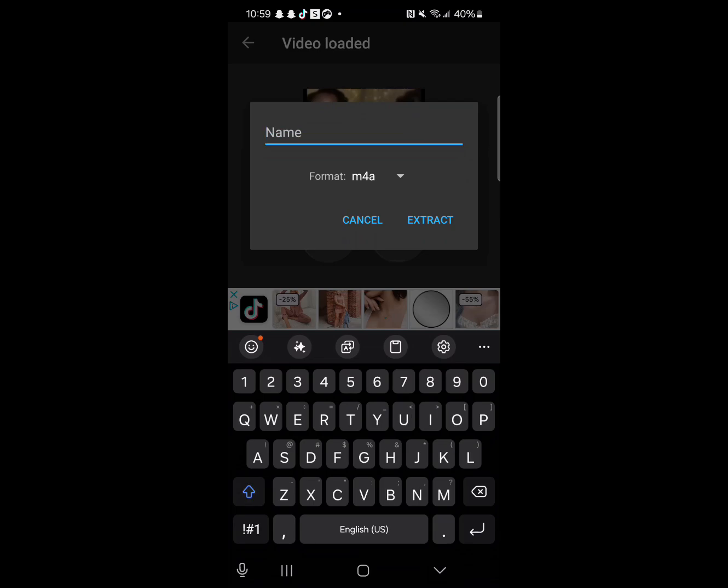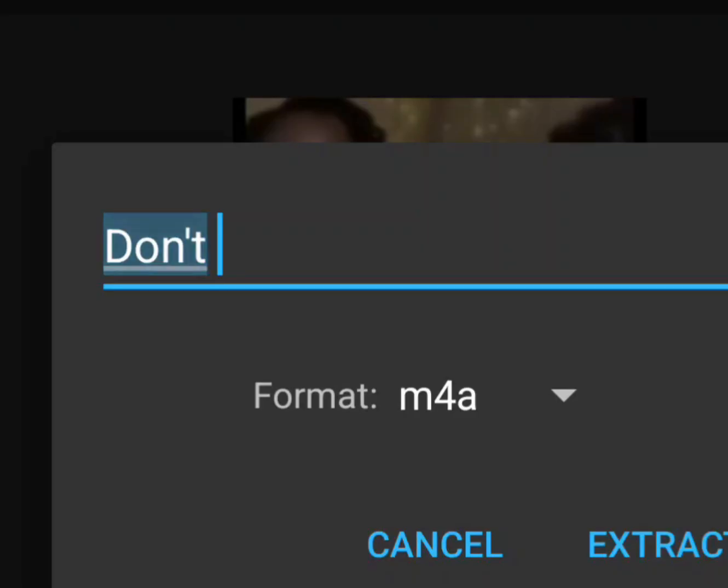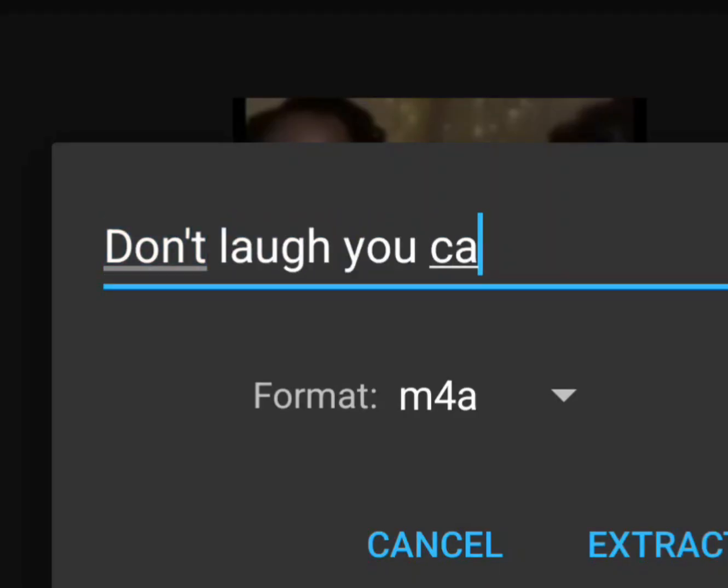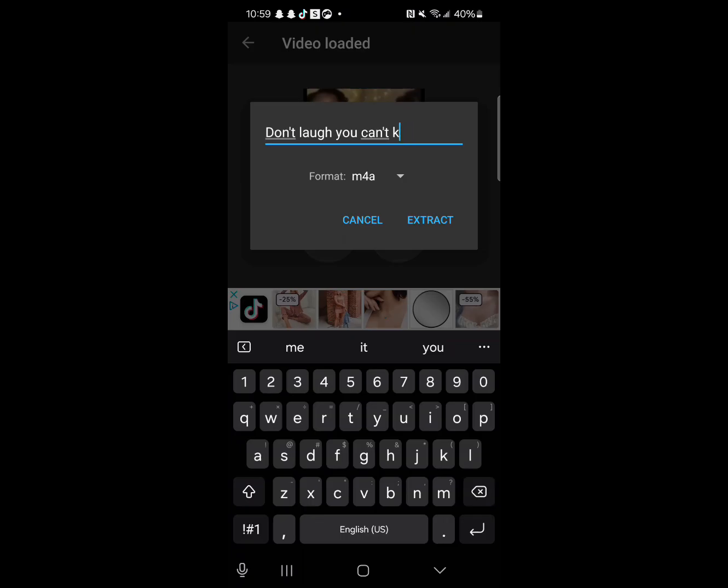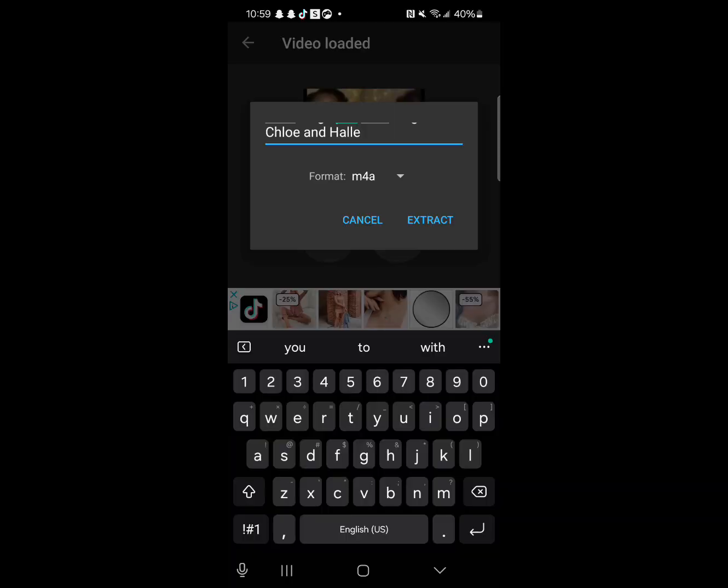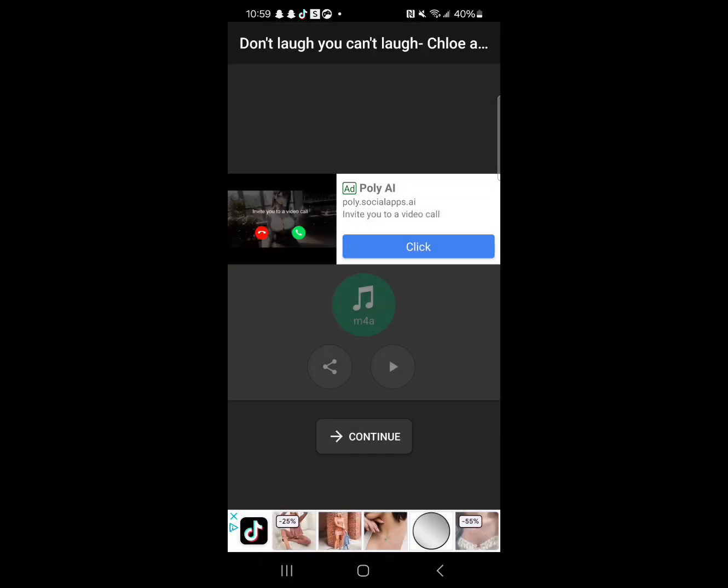So I'm gonna put... Don't laugh, you can't laugh! Okay. After that, extract it.